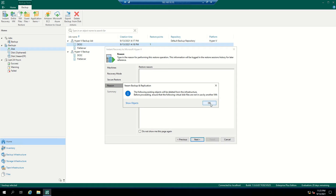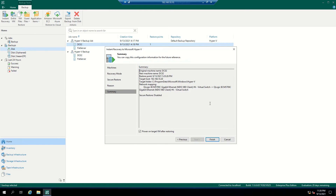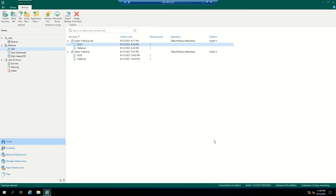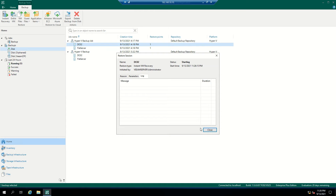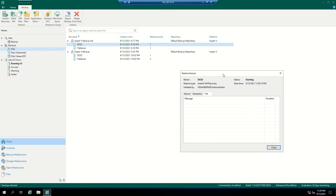Since I already have DC2 running in my Hyper-V, it is giving me a warning that the following objects will be deleted from the infrastructure — this will override the existing machine. This is a test environment, so I'm clicking OK. You have an option to power on the target VM after restoring. I will click Finish.